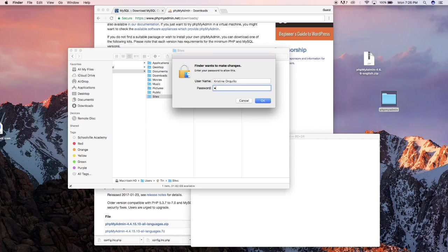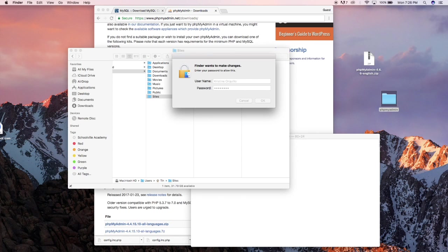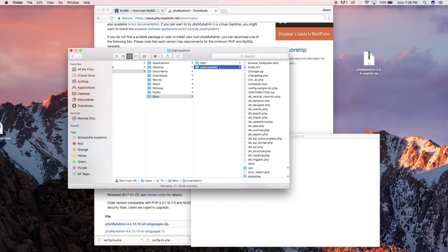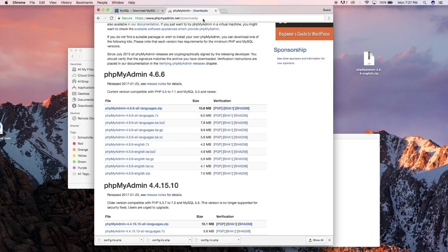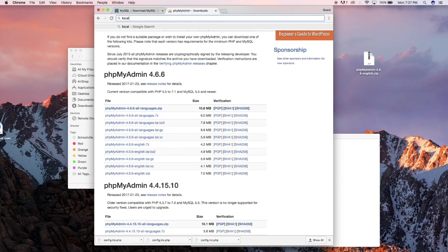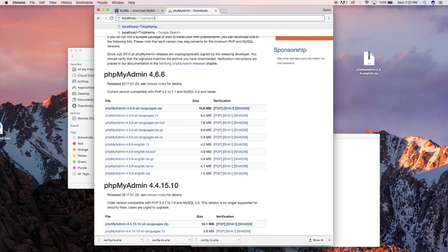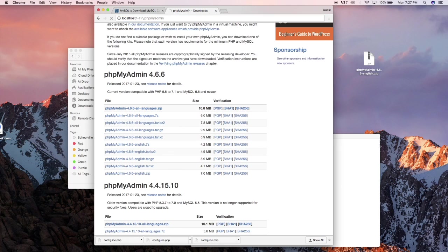It's gonna require some administrator access to move that folder so just plug that in and there you have the folder inside. So go back to your browser and go to localhost and type in phpMyAdmin.